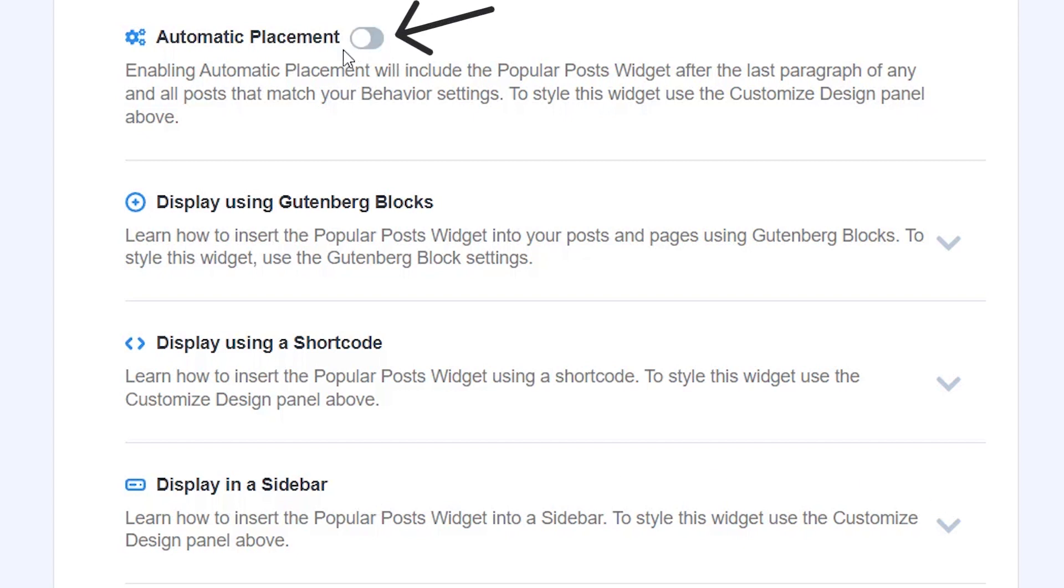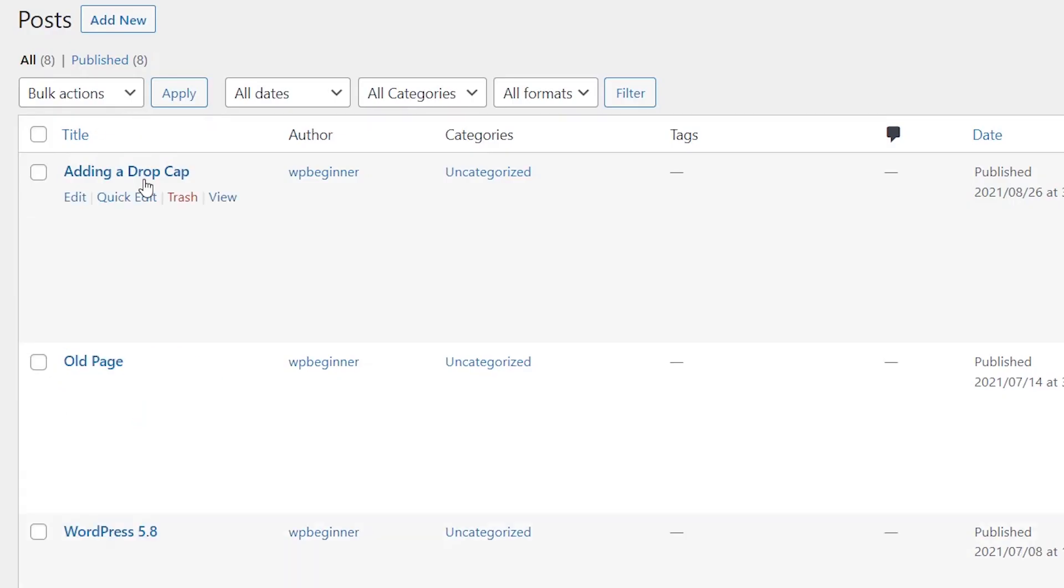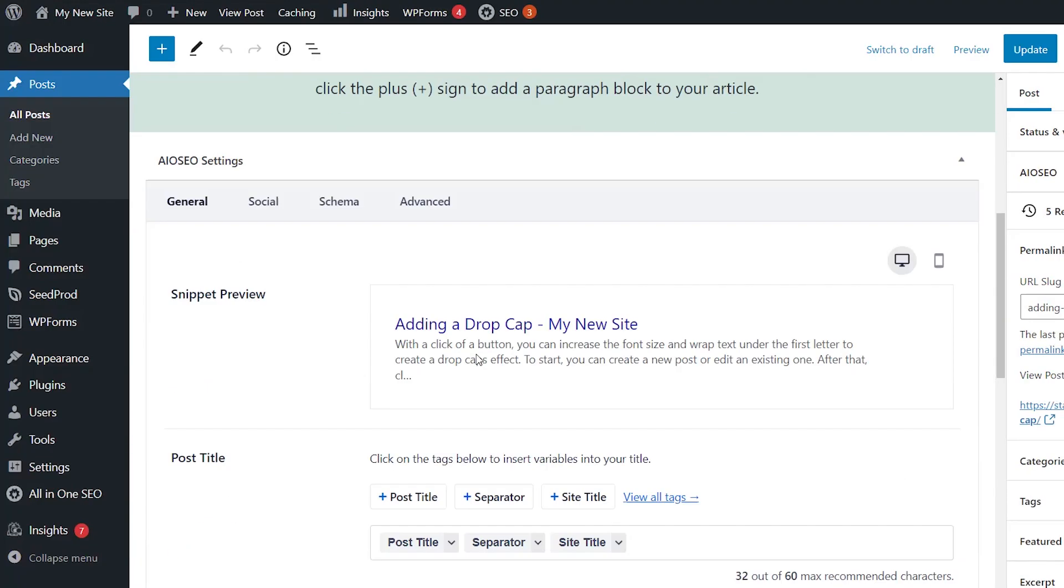So if you don't want automatic placement then you can turn that off and then we'll display it manually. So you can go to all posts, pick the post that you want to add the most popular posts to. For instance I'll just choose this one.